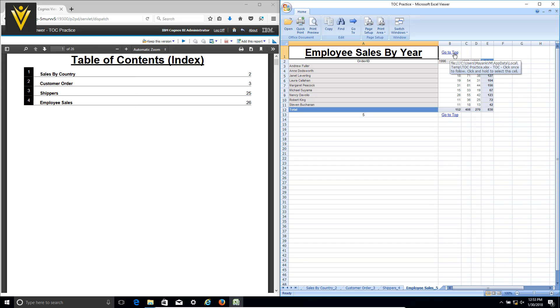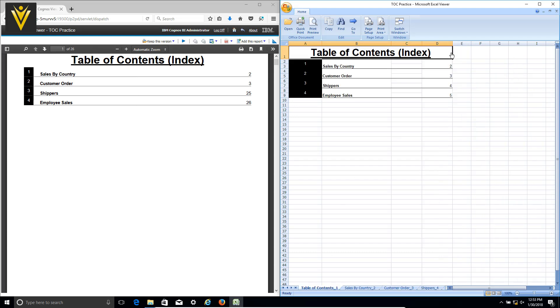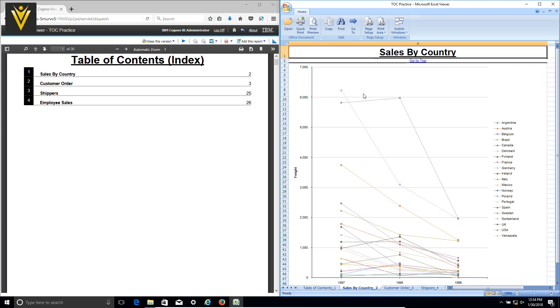Let's say I want to check Sales by Country. I'm going to click on 'go to top' and then select Sales by Country, and now I'm on the Sales by Country report page.